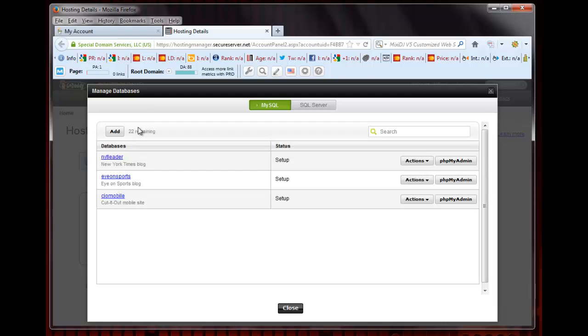Finally, click on the button Actions next to the database you want to preserve and select Backup from the pull-down menu.